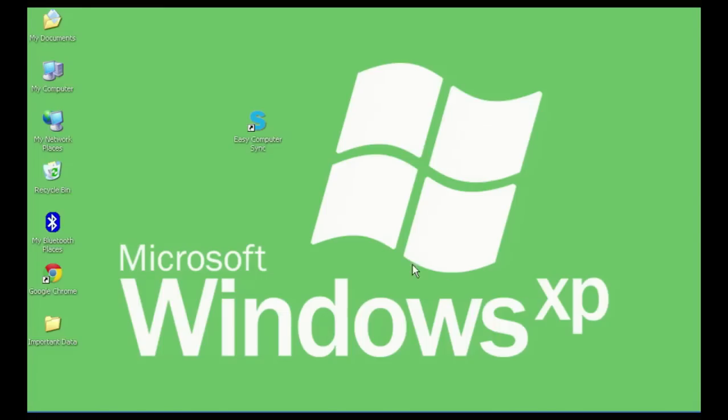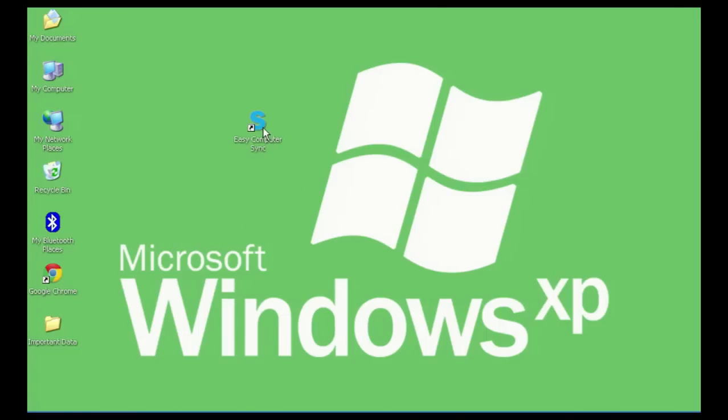I have here a Windows XP system that I have some important data on my desktop that I want to transfer to my new Windows 8 system. Included with the cable purchase is a license for the Easy Computer Sync software which I've already installed on my Windows XP system.